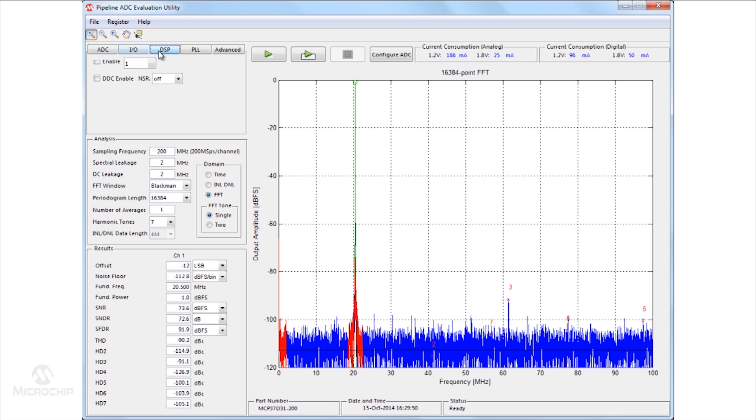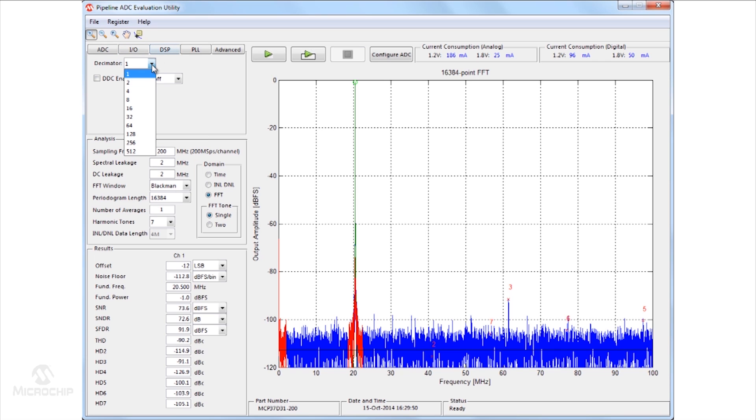Integrated decimation filters are also included with each additional filter giving a 2 to 3 dB SNR improvement as long as the input signal is not filtered off.